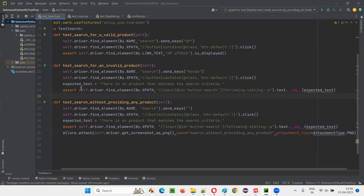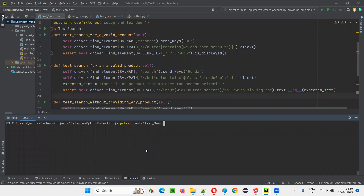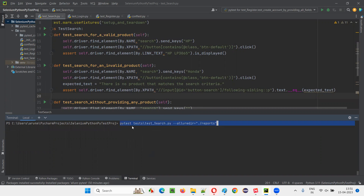Now let's run this test and generate the allure reports. I'll go to the terminal and type: pytest test/test_search.py --allure-dir=./reports. I don't want to run all Python files in the project — I would like to run only this test_search.py file under the test package, to save time. The reports folder will be dynamically created by this command. Now press enter.